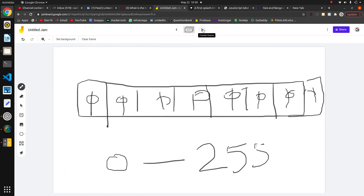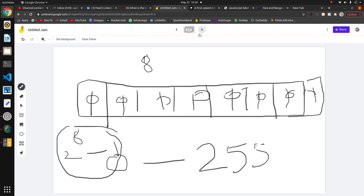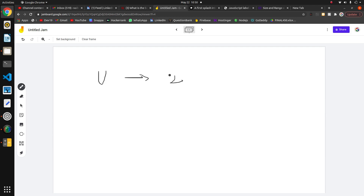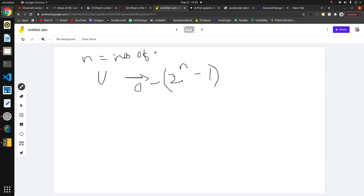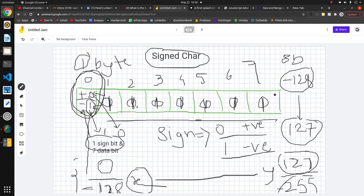We can make a formula for these ranges. For signed char the size is 8 bits. For unsigned data types the formula is: 0 to (2 raised to n) minus 1, where n is the number of bits. So for unsigned char with n=8, the range is 0 to 2^8 - 1, which is 0 to 255.